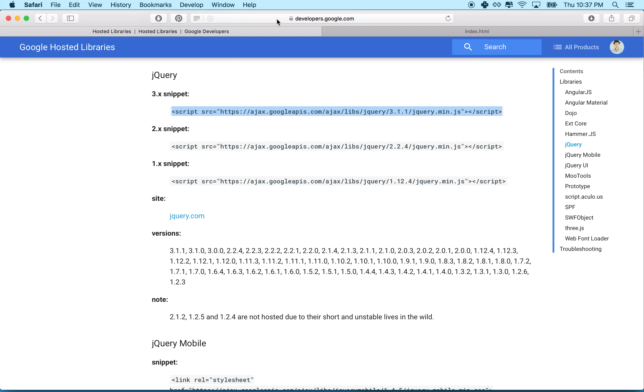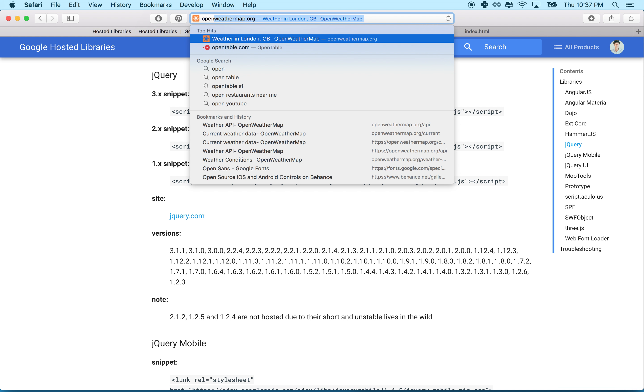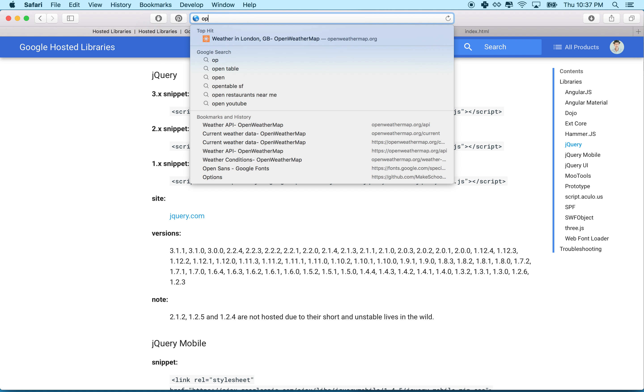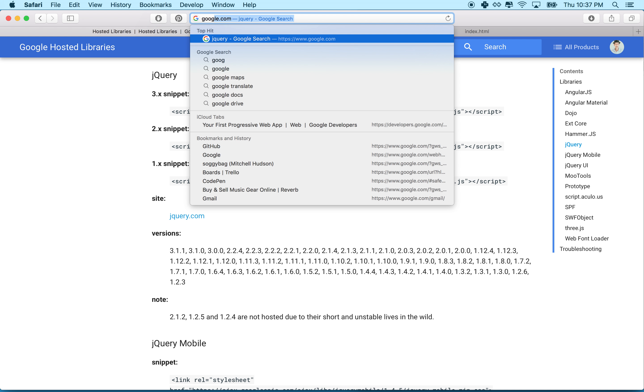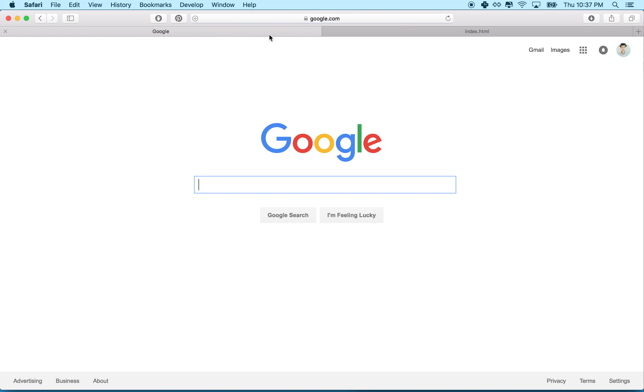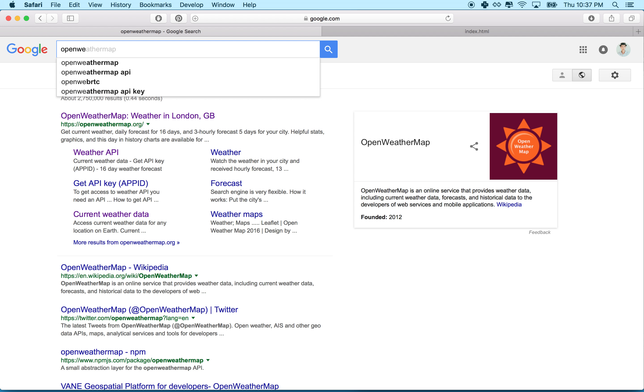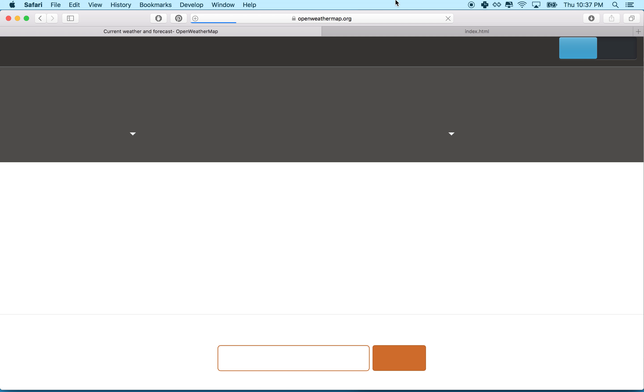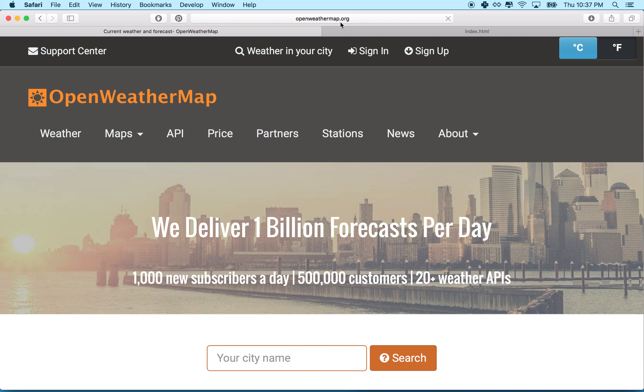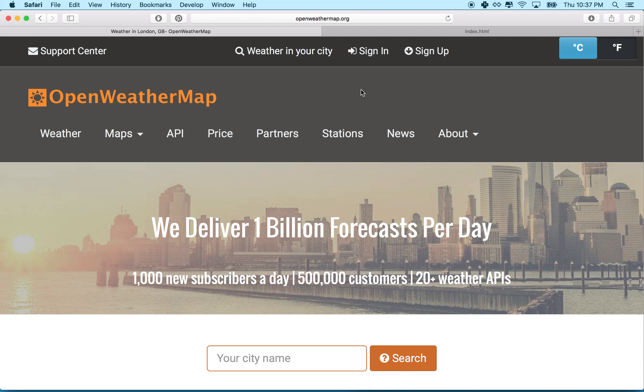So let's go take a quick look at the Open Weather Map website. I'm going to Google it first. Let's look for open weather map. So this is open weather map, a weather service. I think it's openweathermap.org is the address so you can go to it that way.